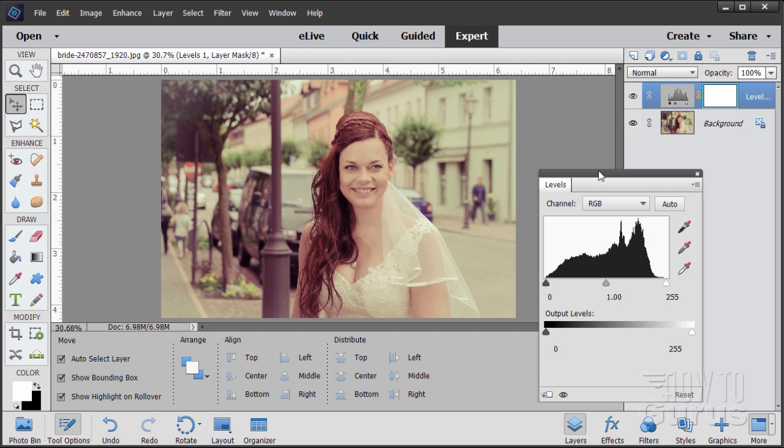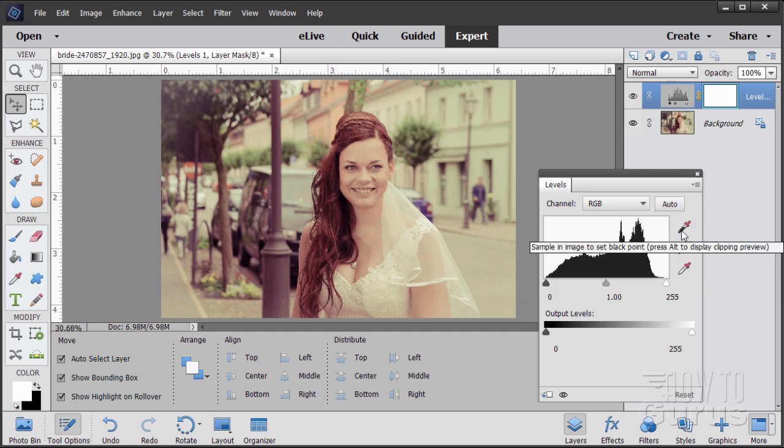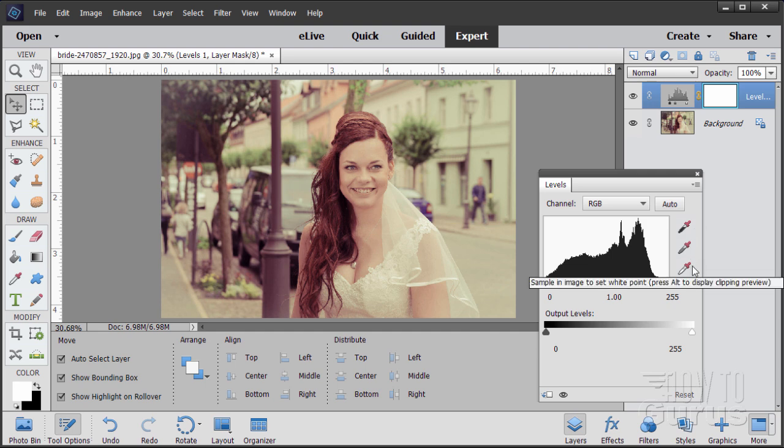Now, on the right hand side over here, you see these three eyedroppers. What these are used for is for pointing out your white point, your mid-gray point, or your black point. You only need to do just one of these to get a proper white balance. Now, the trick with this, of course, is going to be kind of a hit-and-miss, hunt-and-pick kind of thing.